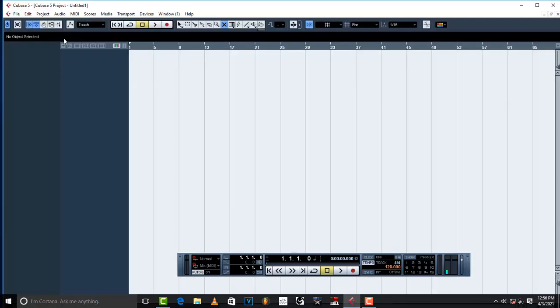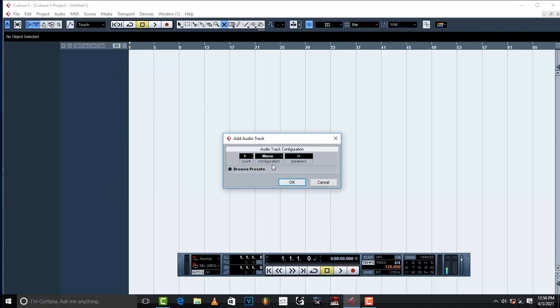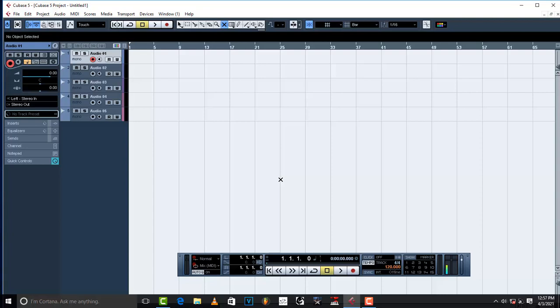So once you've done that, just create recording audio tracks. That is to say if you have done your instrumental in FL and you just want to record vocals in Cubase. So once you've put up your audio tracks.